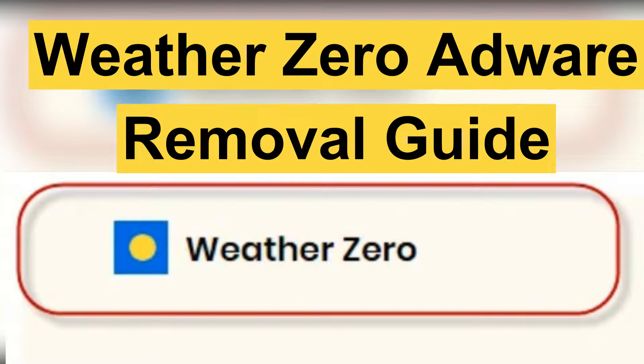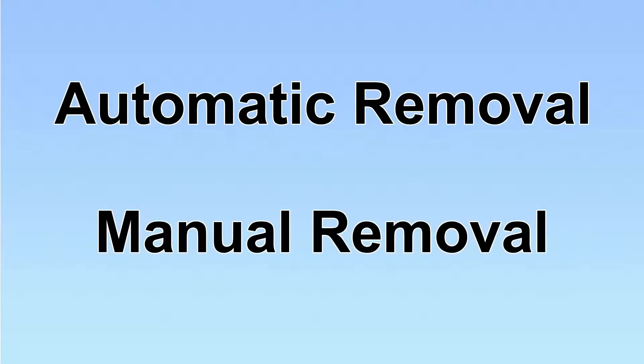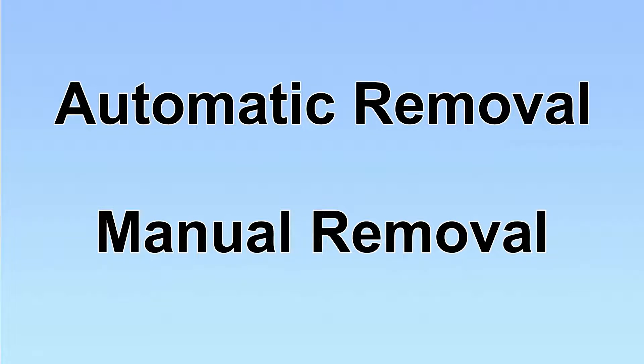Hey guys, this video will show you how to remove Weather Zero adware from your computer. We have two solutions to remove the virus: automatic removal and manual removal.